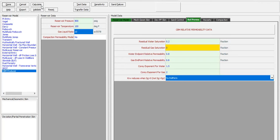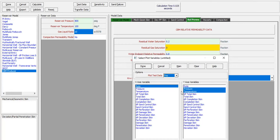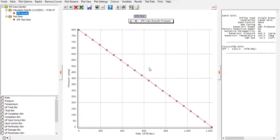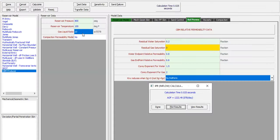From here we can click calculate. The absolute open flow - the maximum flow rate - is 1222.49 stock tank barrels per day. You can plot the result with rate on the x-axis and pressure on the y-axis. The IPR shows a straight line because the dominant fluid will be water, and the gas is very small at only 10 SCF per STB.